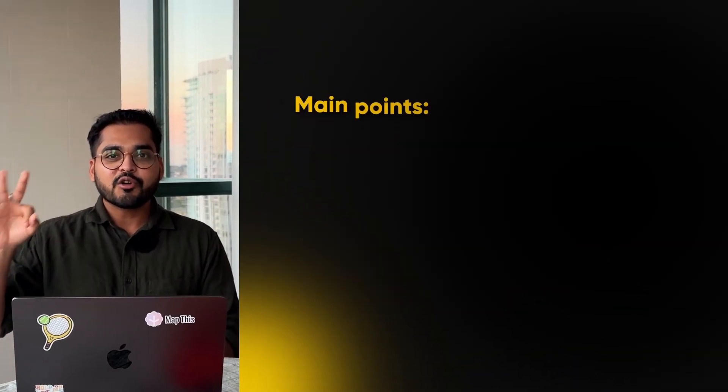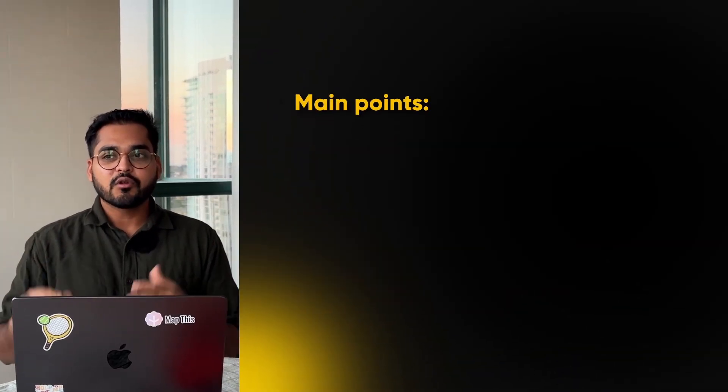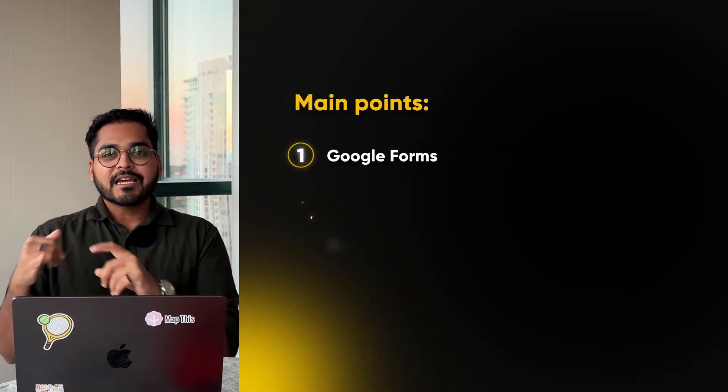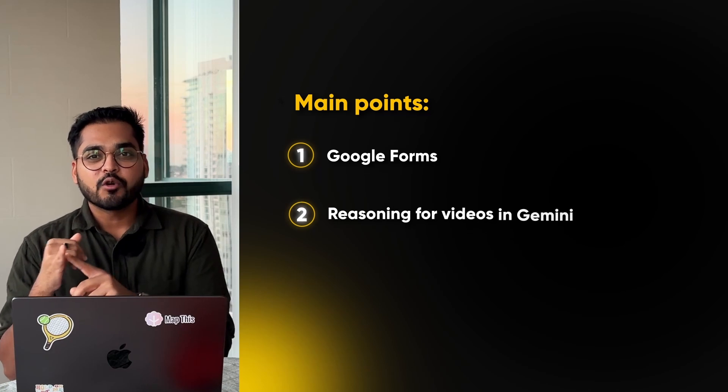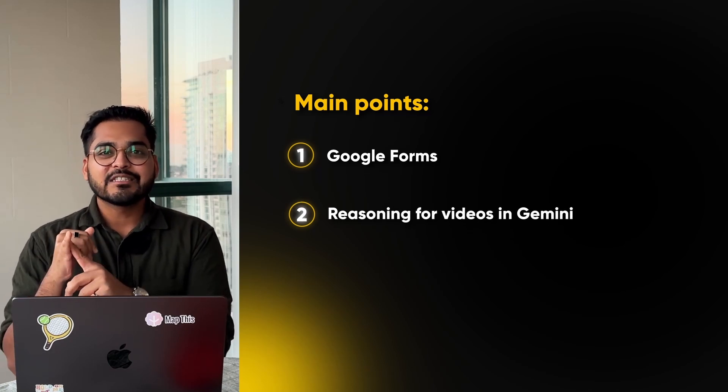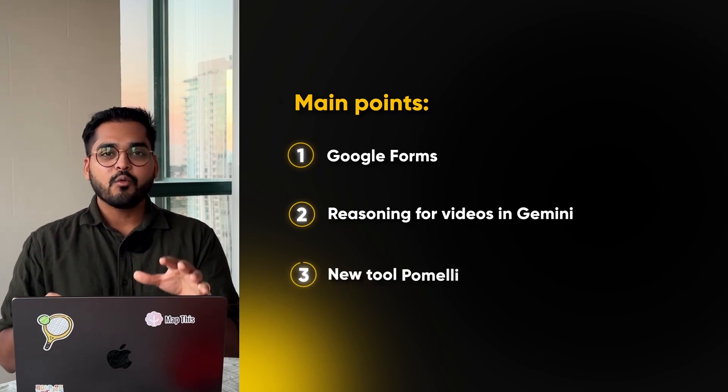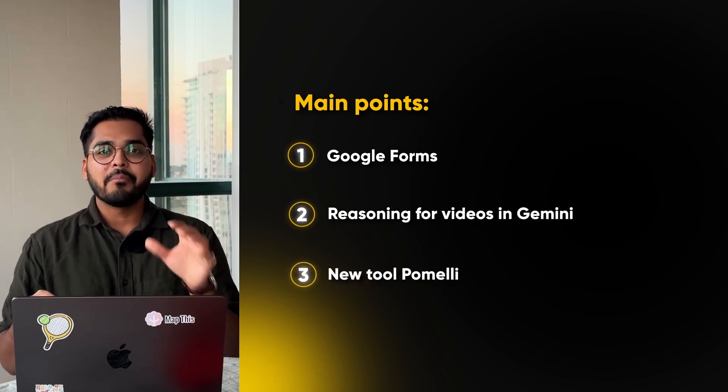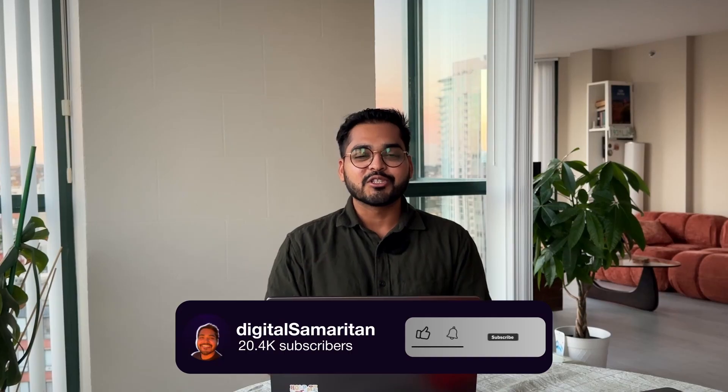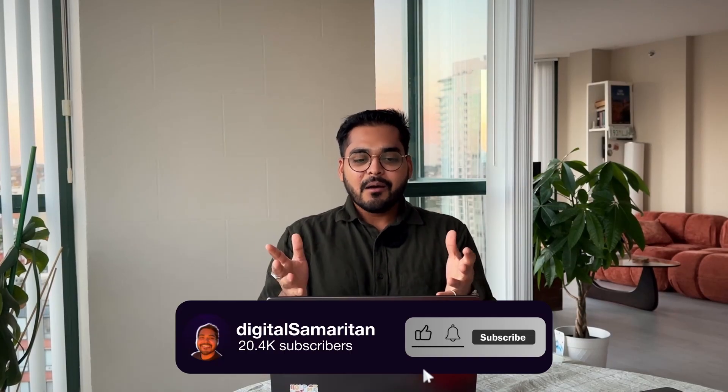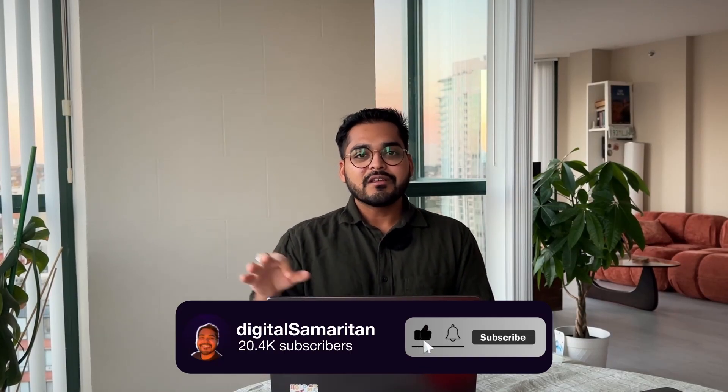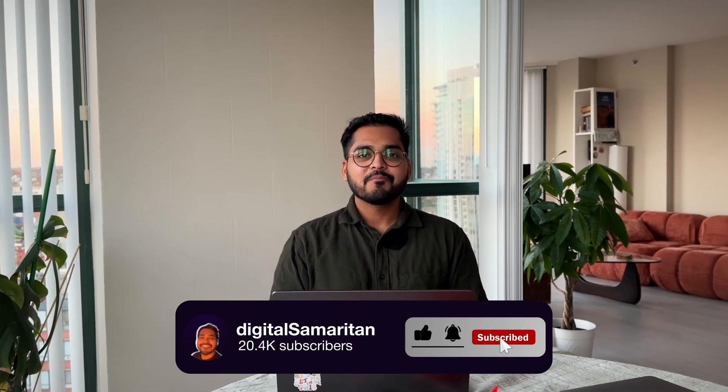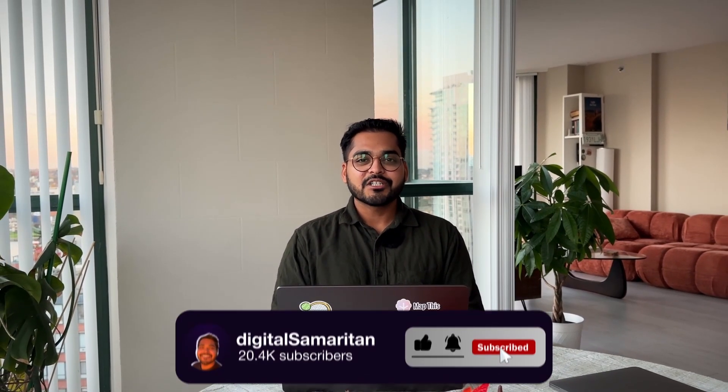So we talked about three underrated things you can do in Google Gemini. First was Google Forms. Second was reasoning or analyzing over videos in Gemini. And third was their new tool, Pomeli. If this video was useful, give a thumbs up. And if you want to continue learning how to leverage emerging technology like AI in the work you do, please subscribe to the channel and leave a comment on which one of these three technologies you're most excited about. And thanks again for watching. We'll see you next time.